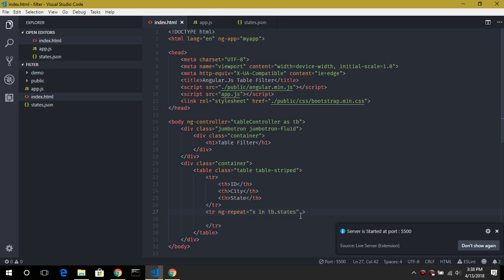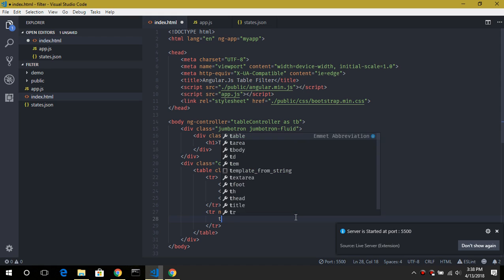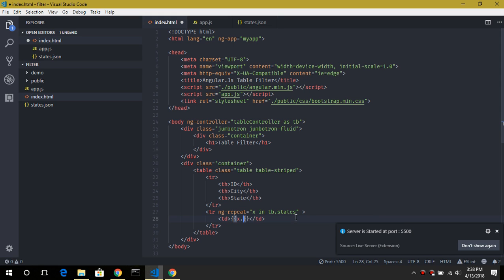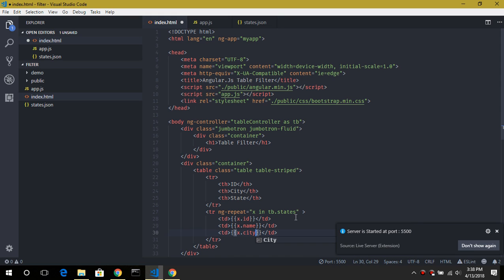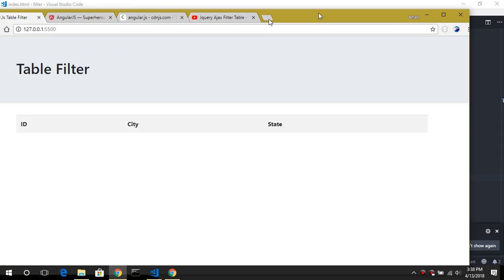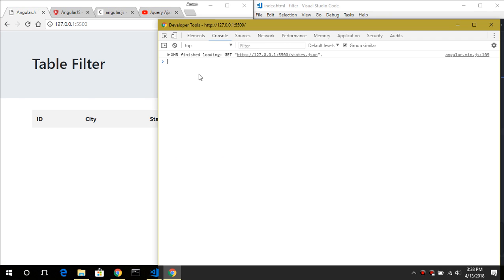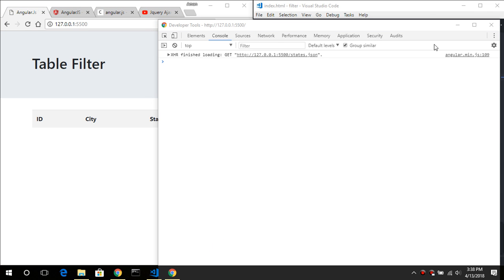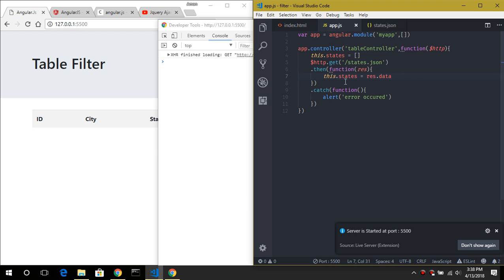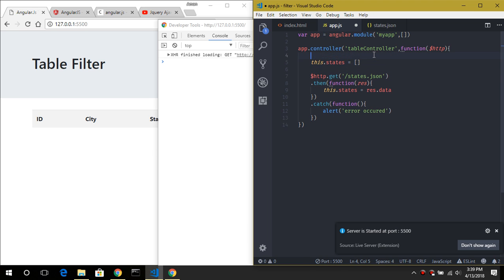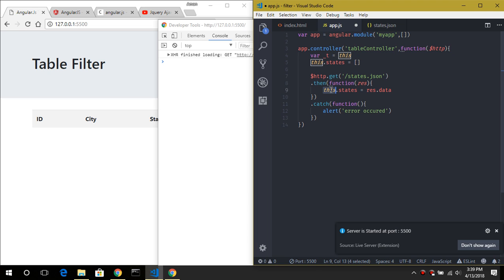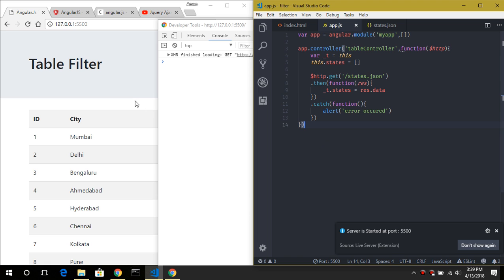Going back to index.html, let's display the records — x.id, x.name, and x.city. It was not showing at first. Going back to app.js we found an error — fixing a typo — and now it works perfectly fine.